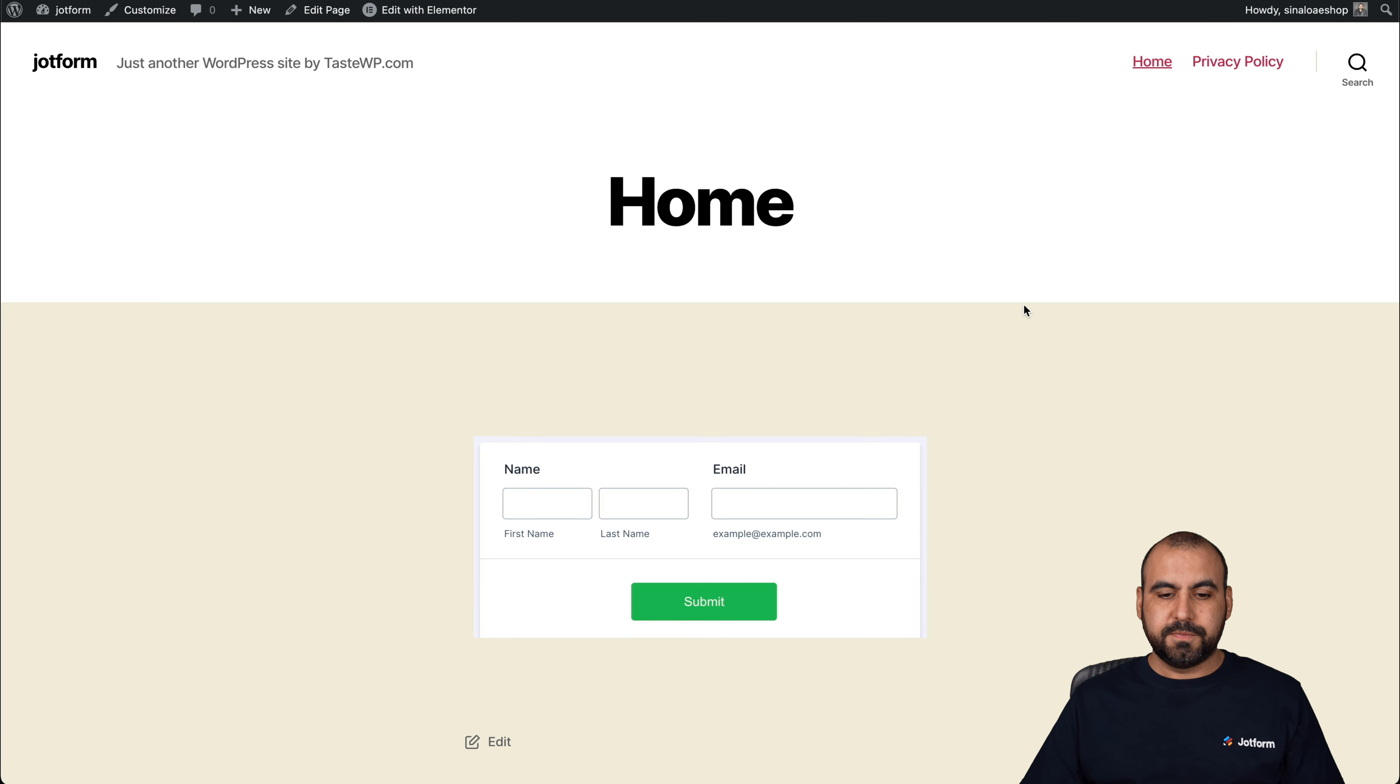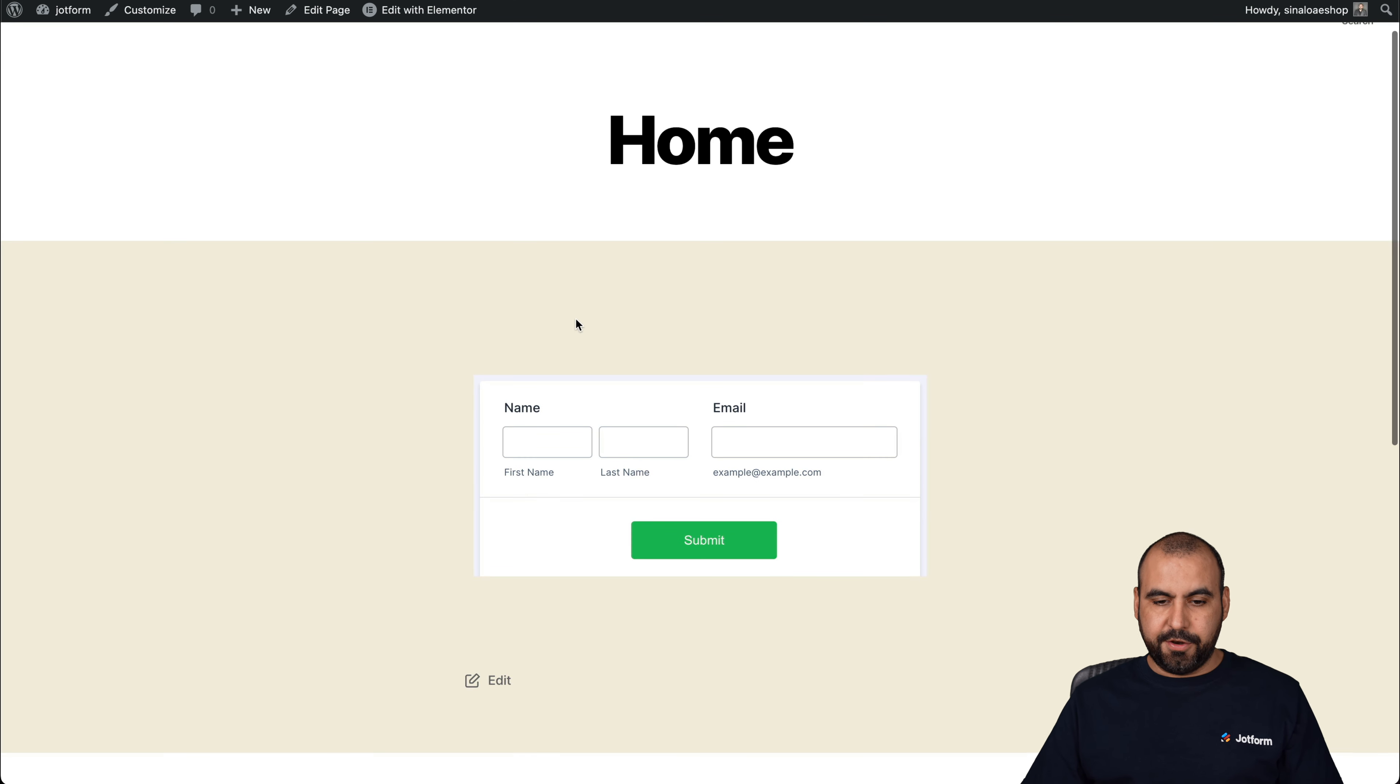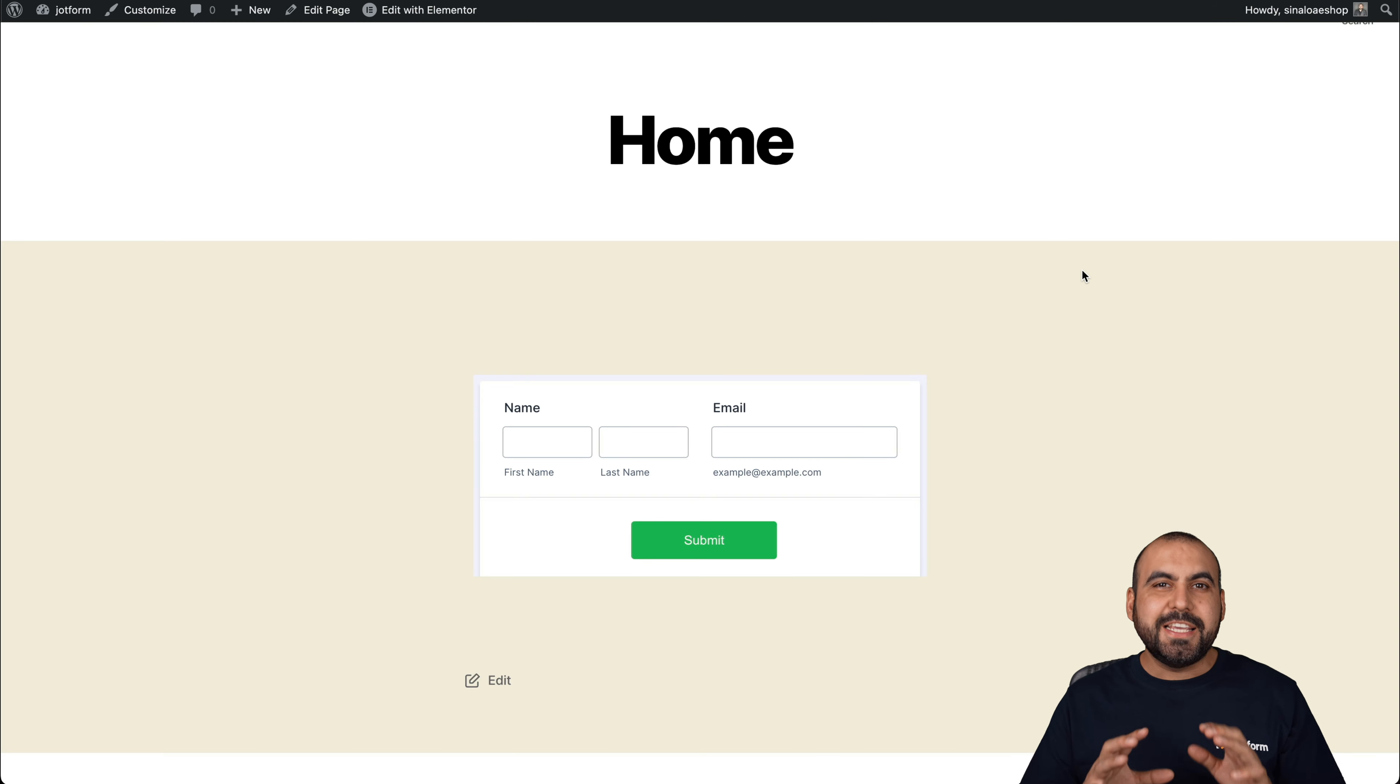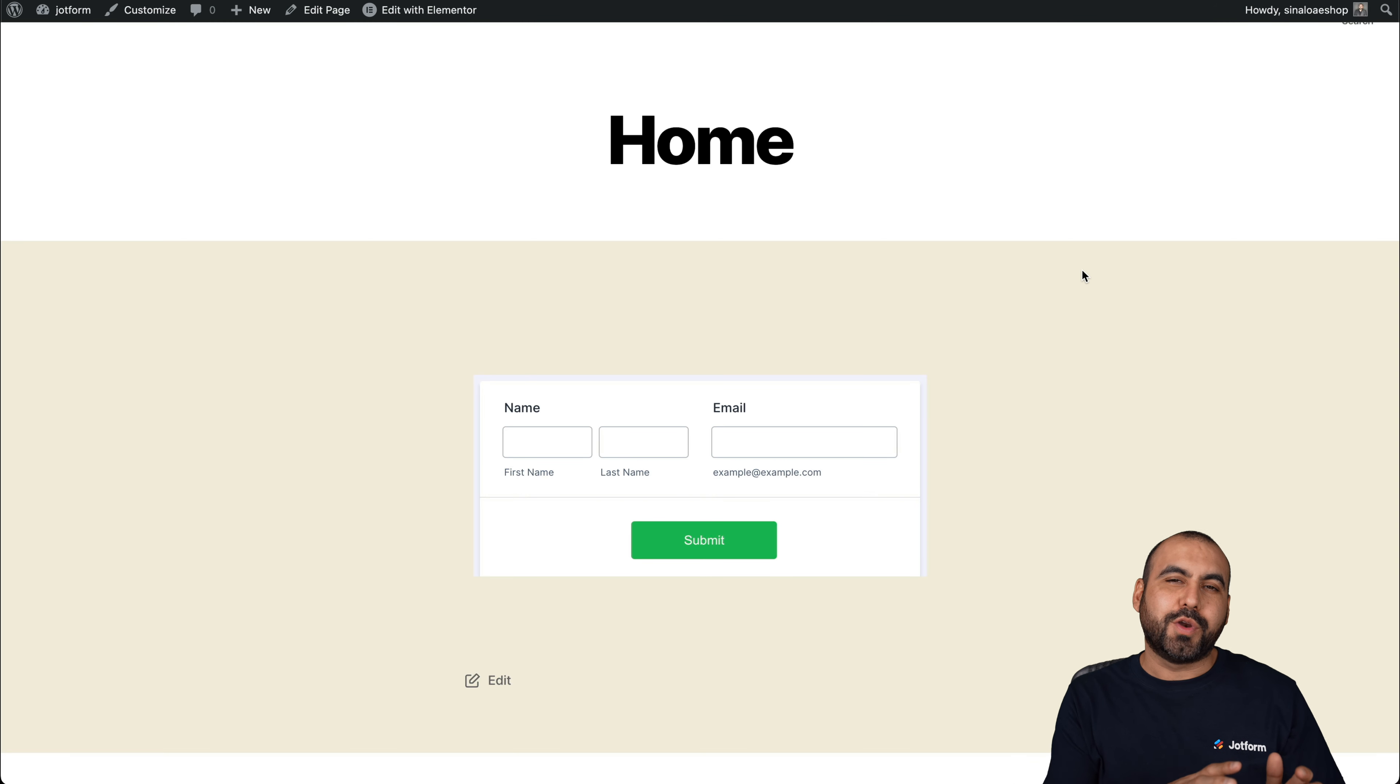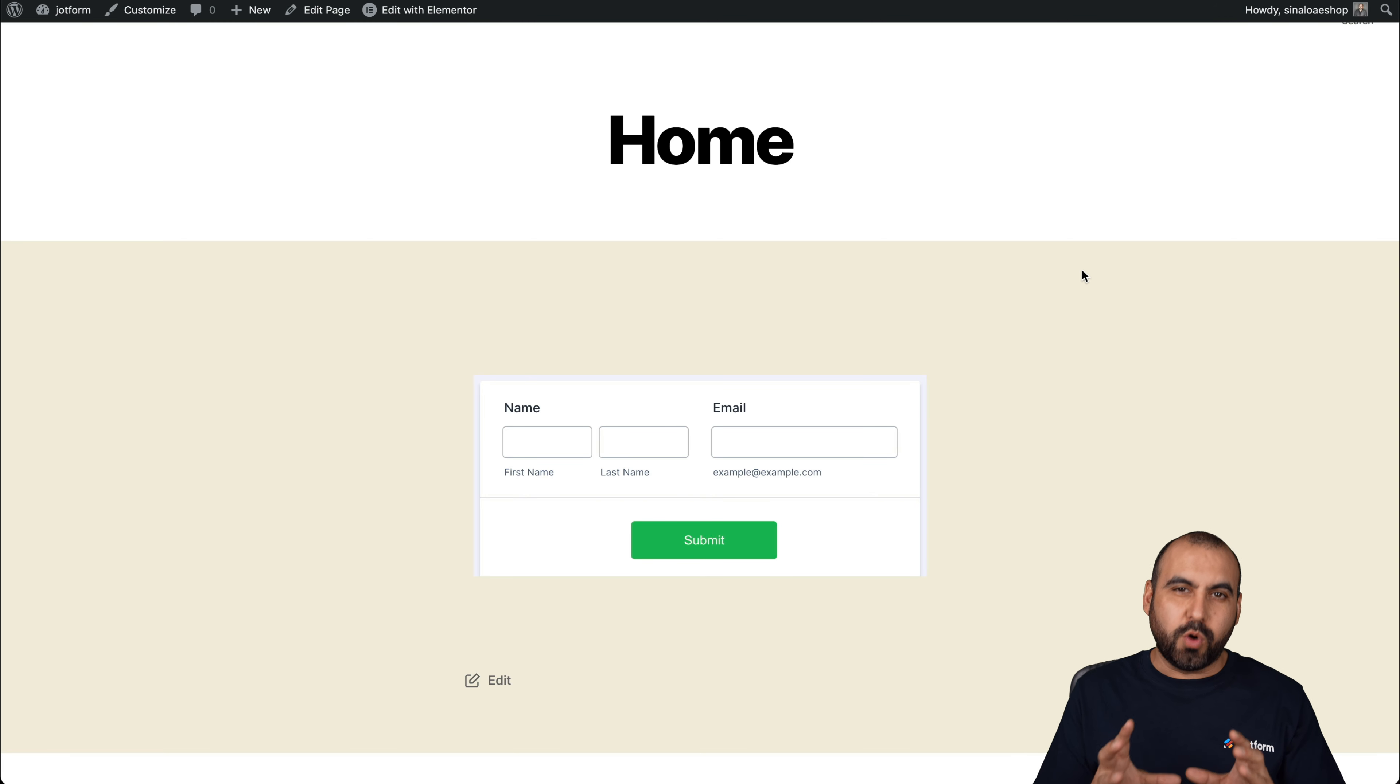Let's have a look. And here it is. Here's that section. You can see how easy that was to embed your subscription form inside of an Elementor WordPress site.